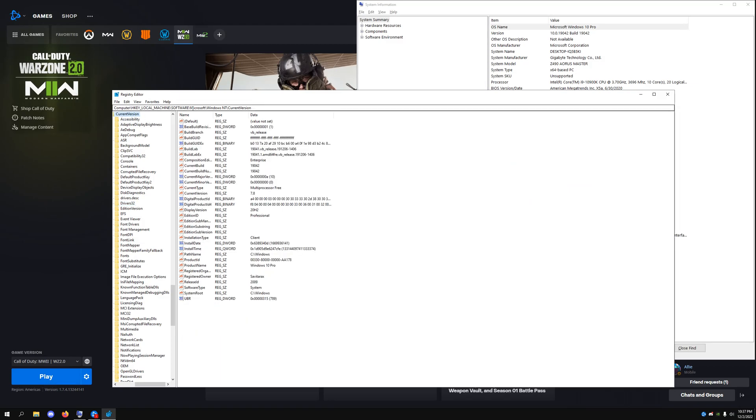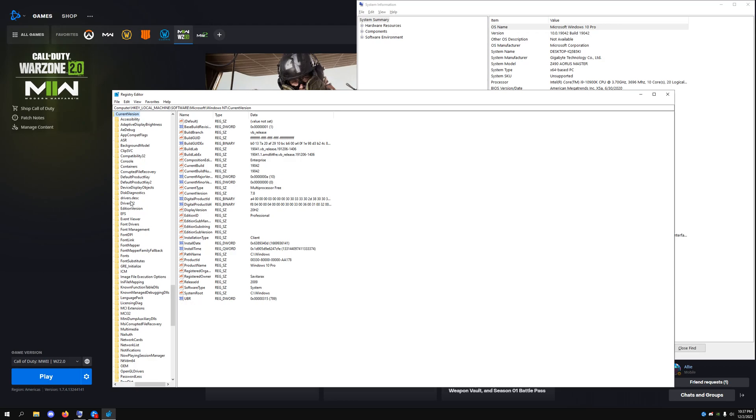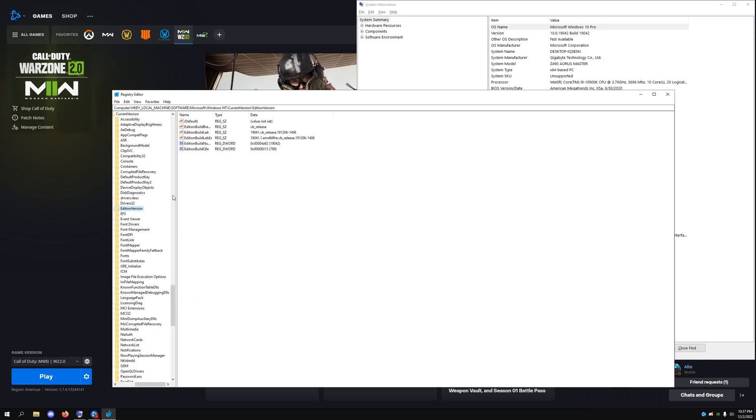You just want to follow this tree right here. So it's Computer, HKEY_LOCAL_MACHINE, Software, Microsoft, Windows, CurrentVersion. And then you want to look for all of the version numbers inside of here and inside of the edition version tabs, and you want to change them. For right here I had mine set at.